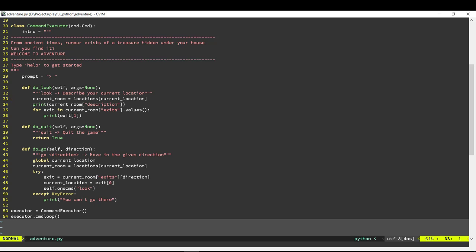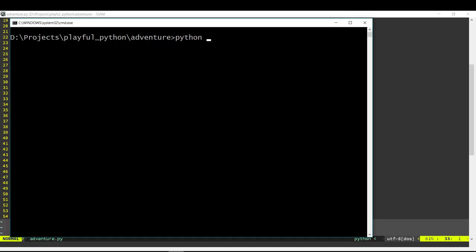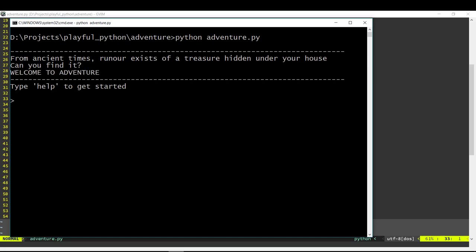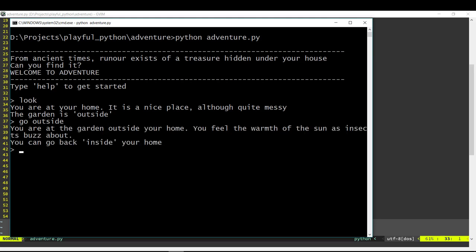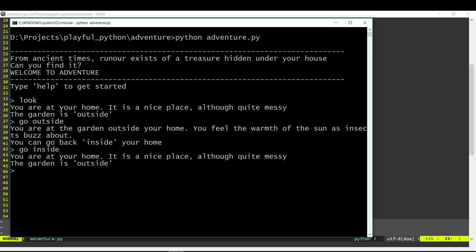At the end of the first video we were able to code up a few locations and we were able to move between the various locations. In today's video we're going to now extend this game and we'll add support for having items. So we should be able to have items in different locations, we should be able to pick them up, and we should be able to go to various places and use the items.